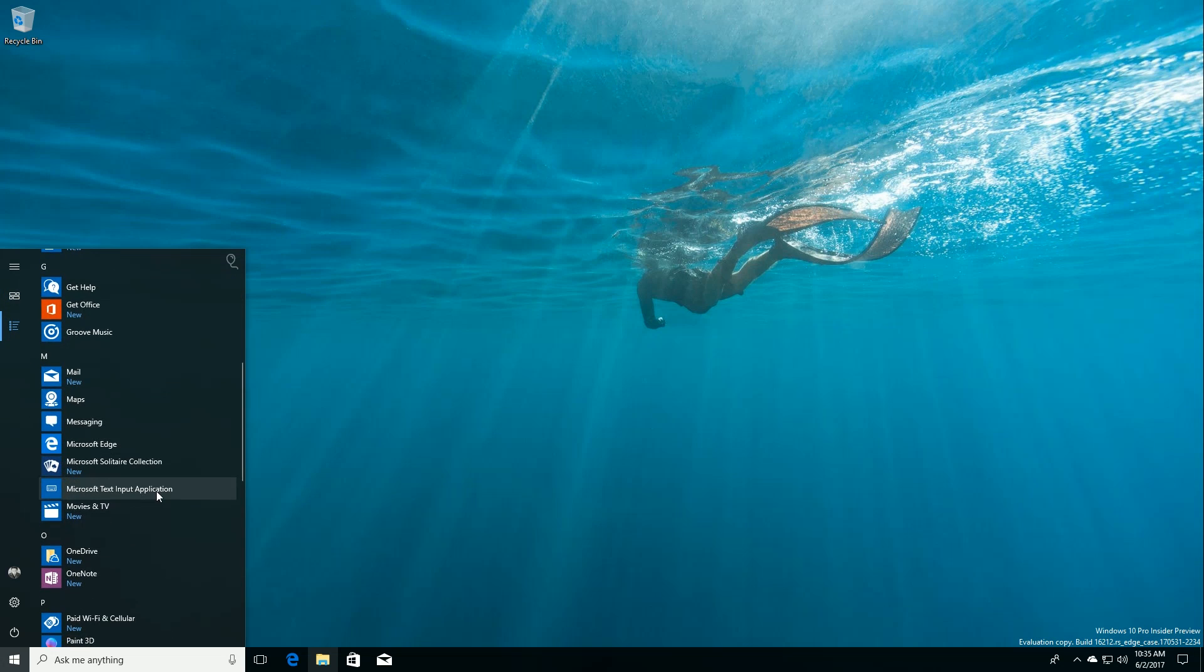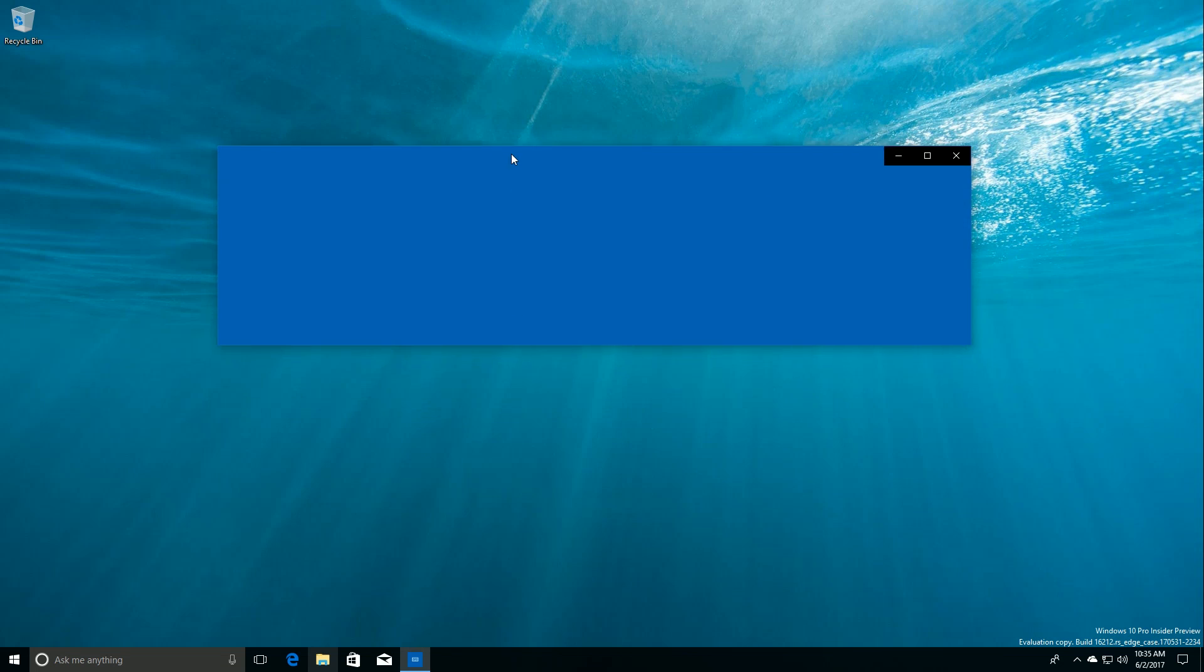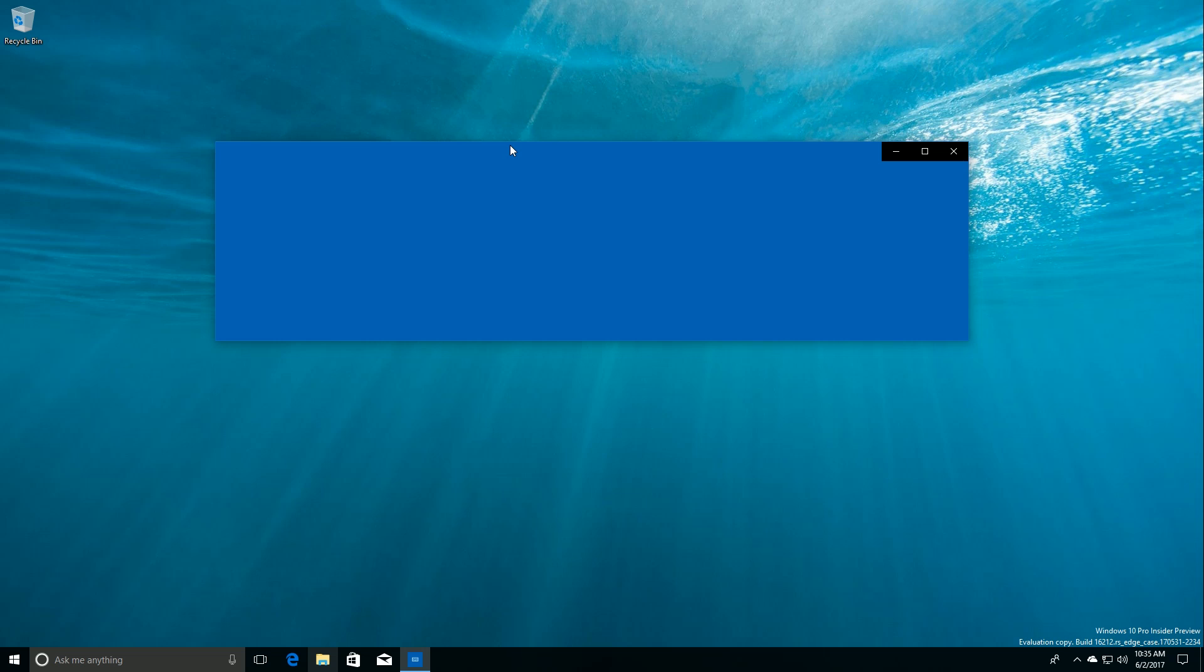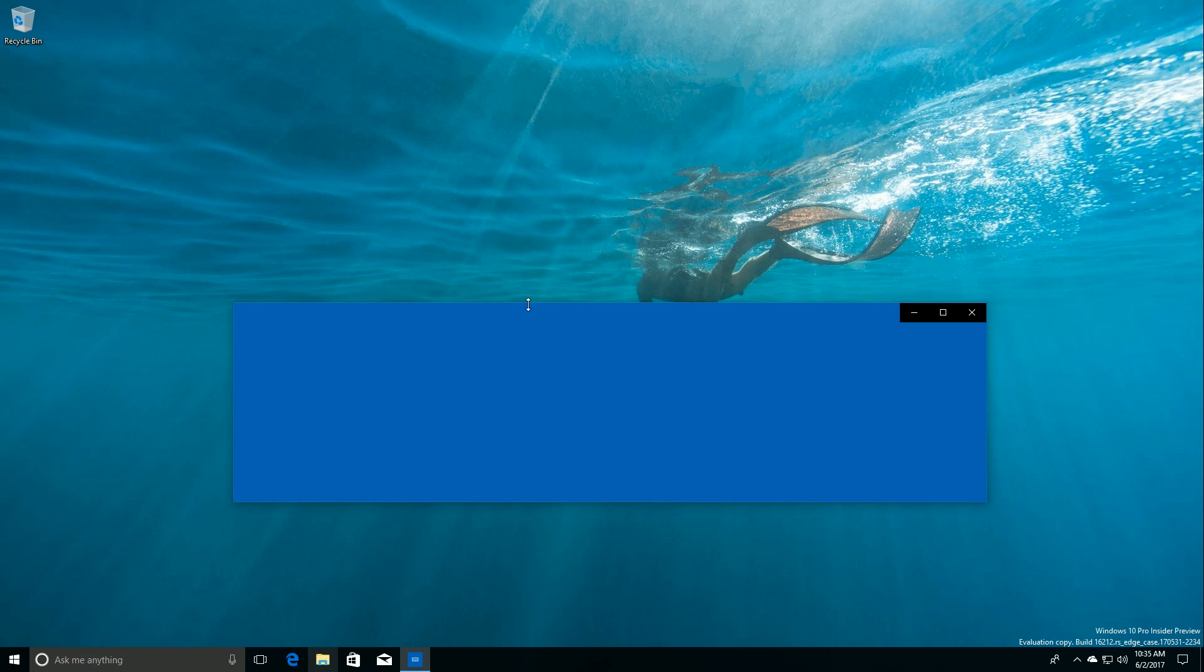If we go into the All Apps area here, you'll see that there's a new app called Microsoft Text Input Application. I believe this is going to be a new on-screen keyboard for PCs, phones, and whatever else can run Windows 10. Except right now it doesn't work, so until it works we can't really show it, but that's what it looks like so far.